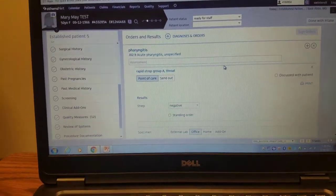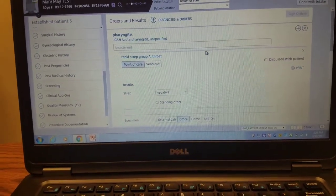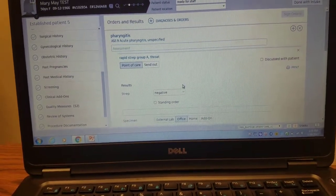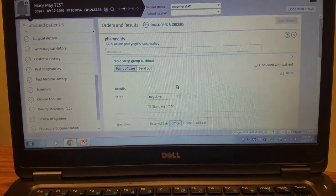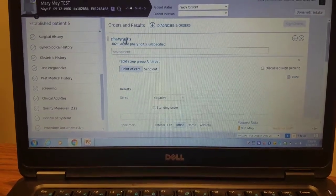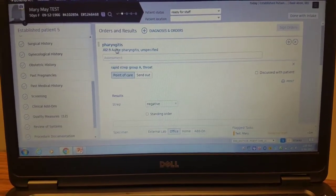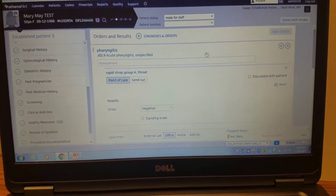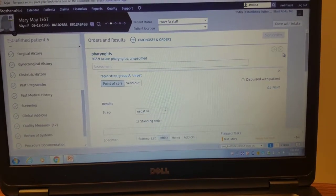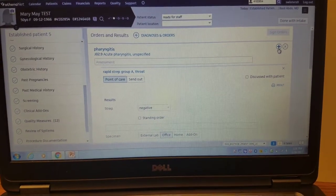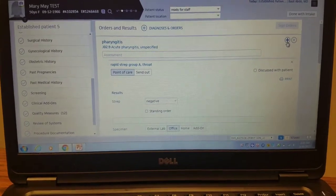Because it's negative, our rule of thumb here is that we always send all negative streps for a culture. To add in a culture, you're going to use the same diagnosis of pharyngitis. You're going to use this plus sign over here because you want to add an additional order to that diagnosis.